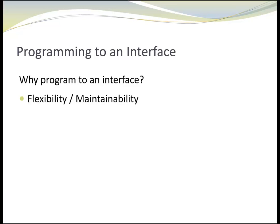Why should we program to an interface? It makes the code more flexible, less brittle, easier to maintain.